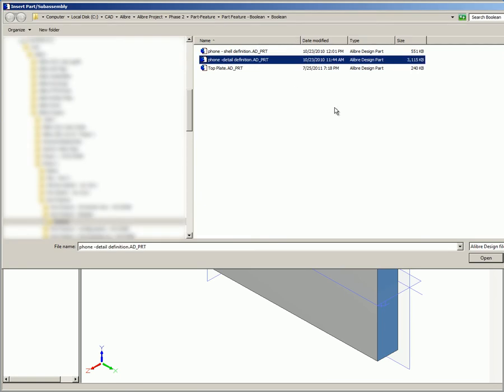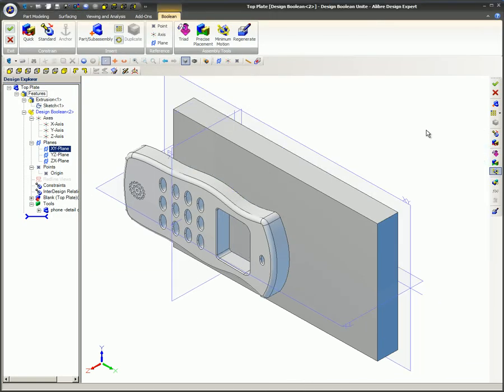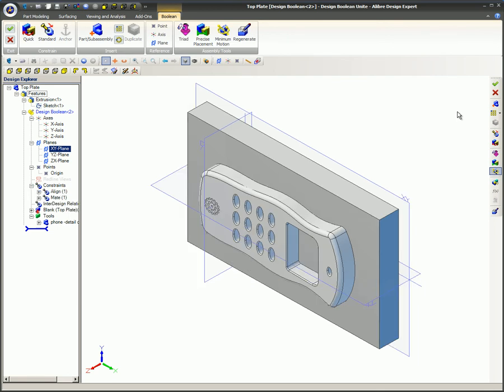This video covered the use of the Boolean union, subtract, and intersect features in the design process. You learned that the part being modified by the Boolean process is referred to as the blank, while a previously saved and closed part or assembly, referred to as the tool, can be brought into the workspace for these operations.